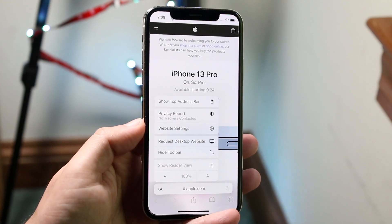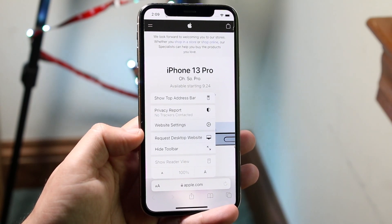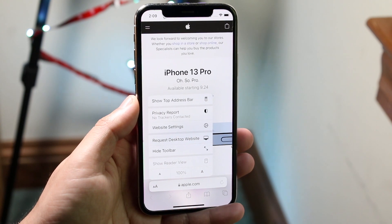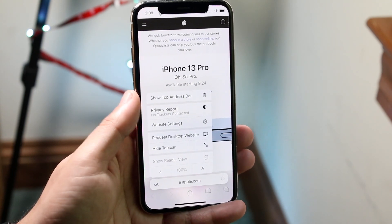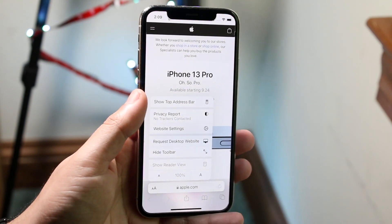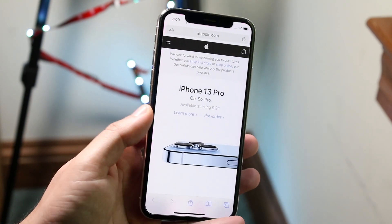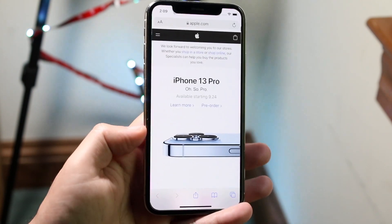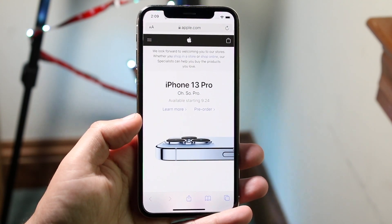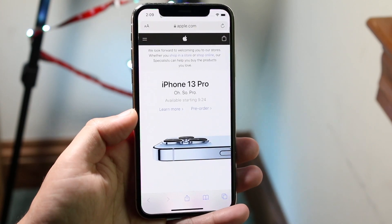You're going to come into here and see a couple of different options. The one you want to click on is the one that says "Show Top Address Bar." Go ahead and click on that and you will see that your Safari search bar will now go from the bottom to the top.